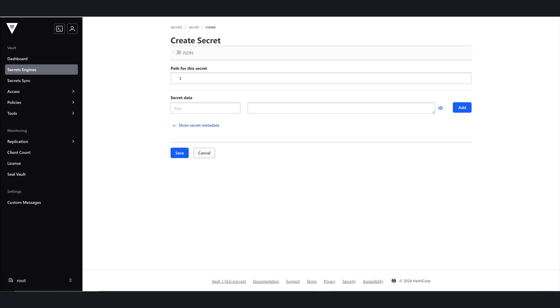First, I'll go ahead and give it a path. And then go ahead and enter my secret data in there. And then click Save.